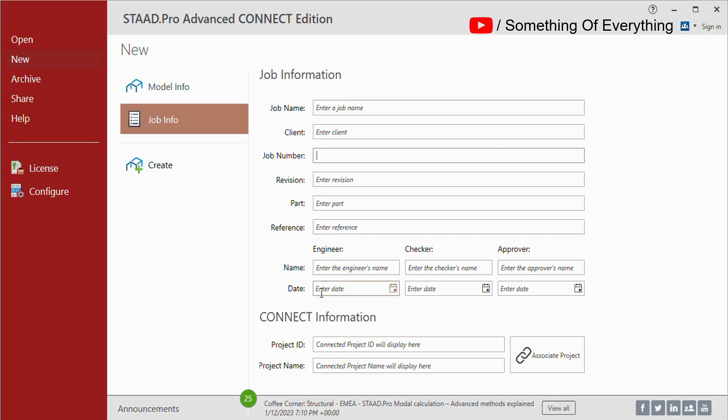You can connect with Connect ID also if you are working in the cloud network.